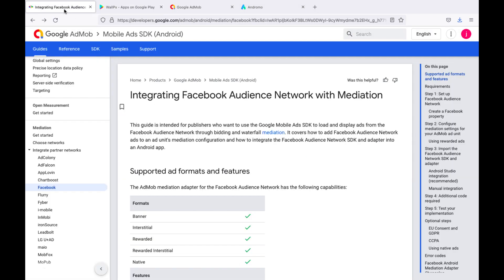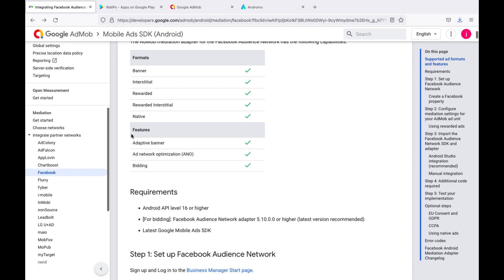Once you've completed these steps, you move on to set up mediation. Your next step is to add your app to Facebook. Go to step one and see what we need to do.